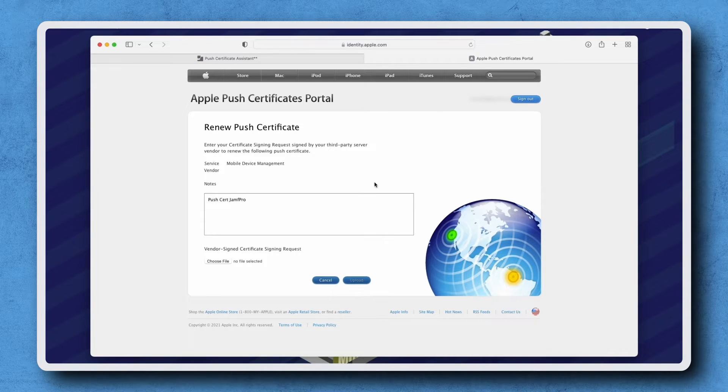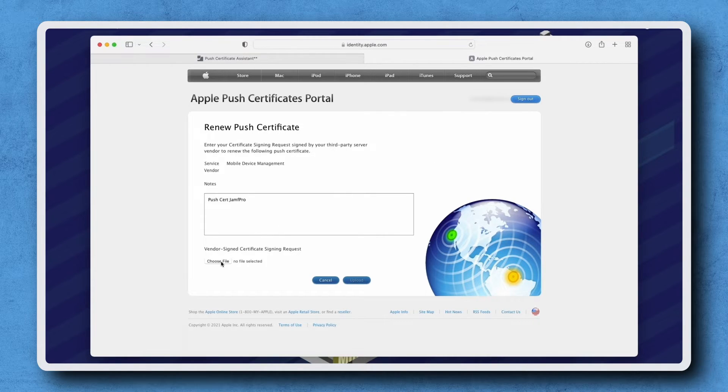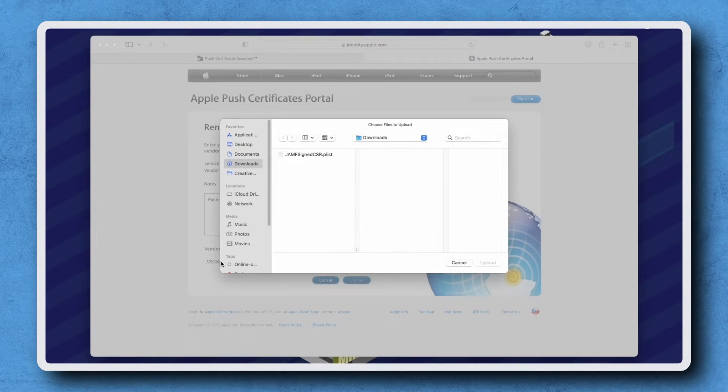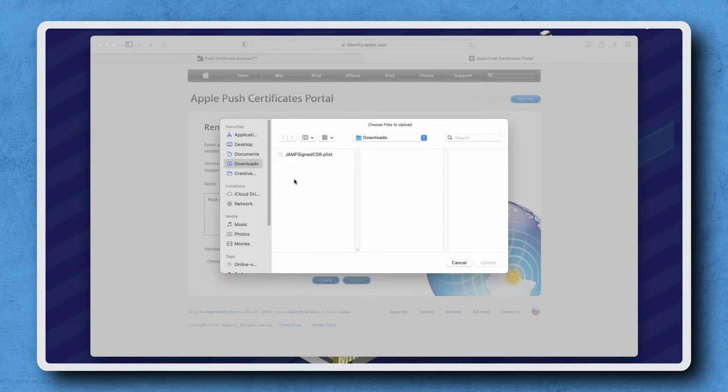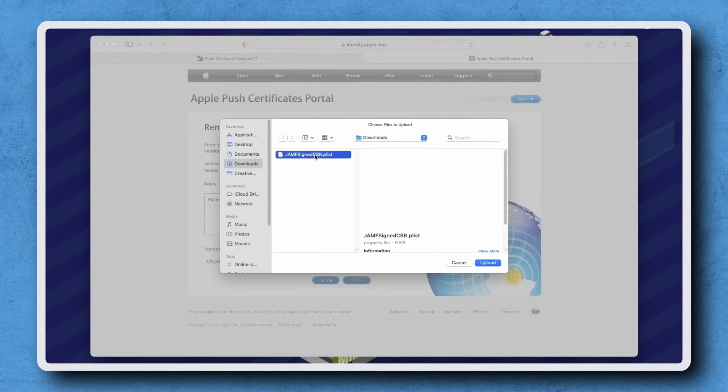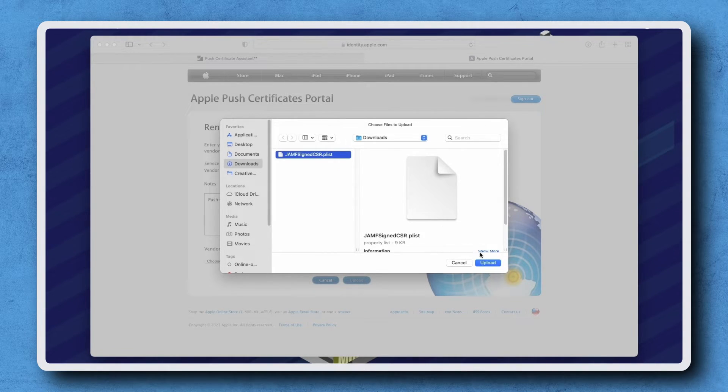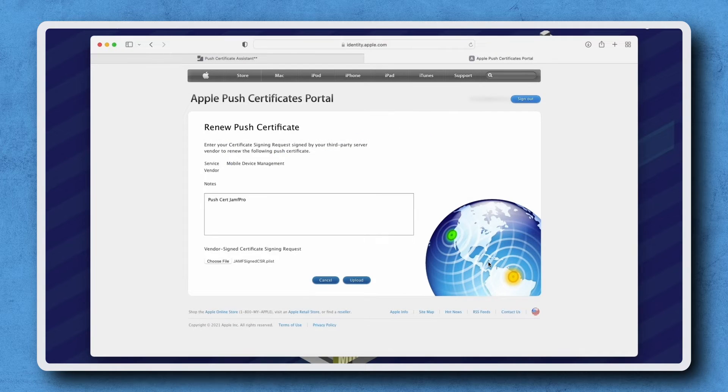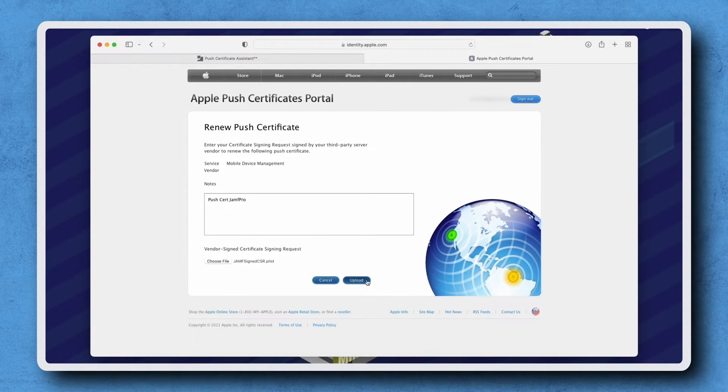Under Vendor Signed Certificate Signing Request, click Choose File and select the Jamf signed CSR.plist file that we previously downloaded. Click Upload and then Upload again to finalize the selection.